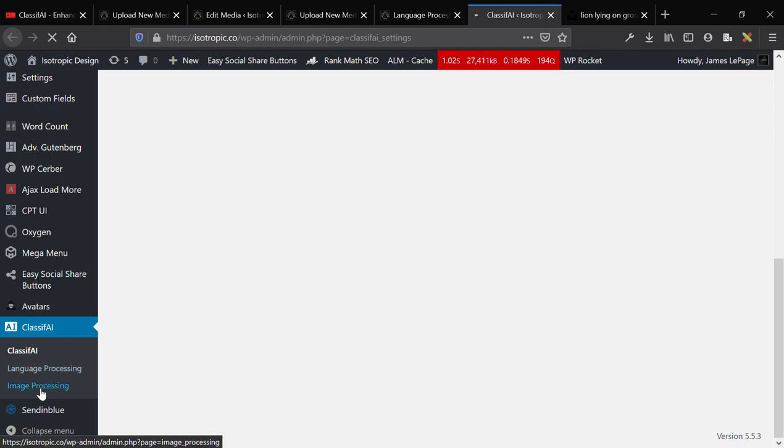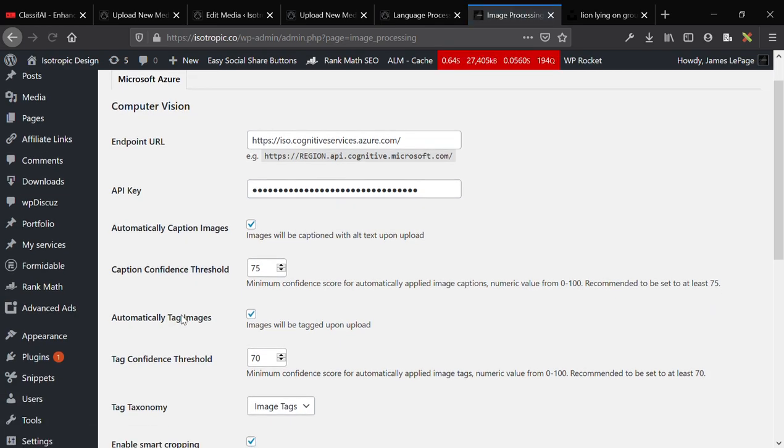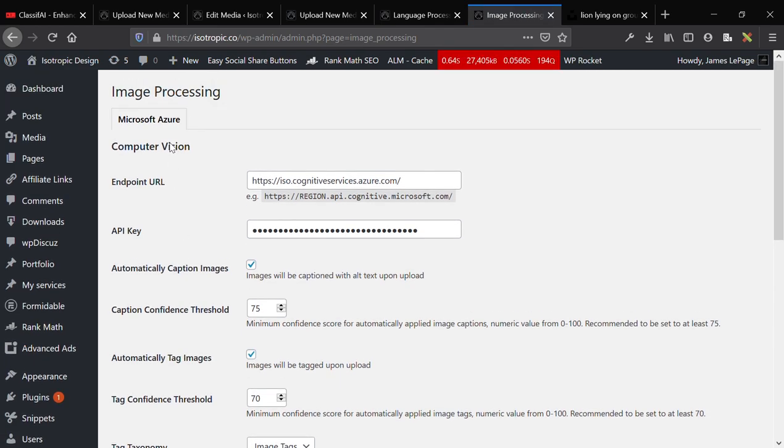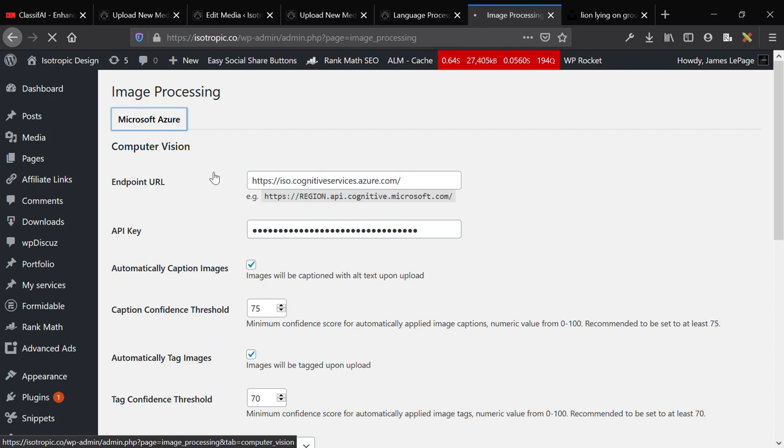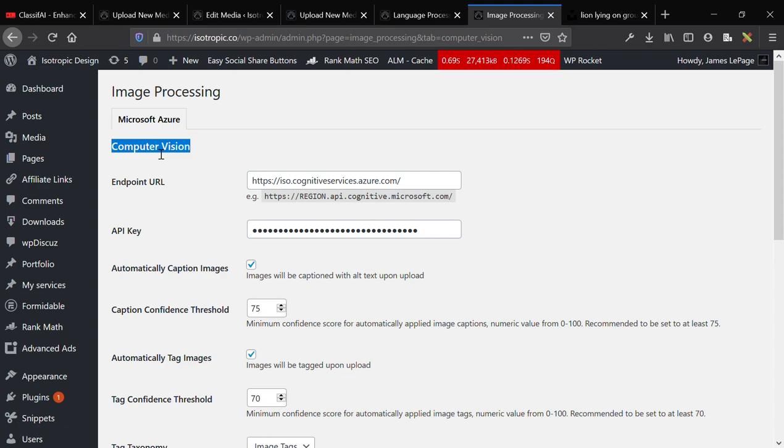Now, if we go to image processing, it'll show you how this works. So, first off, we use Microsoft Azure, or however you pronounce it, I hope I pronounced it right. And this is actually using a sub-offering of the Microsoft Azure platform, which is Computer Vision.